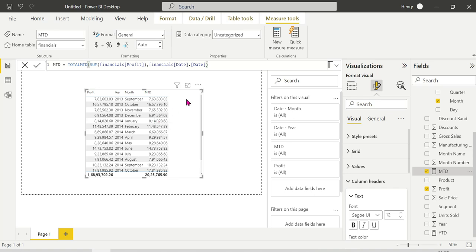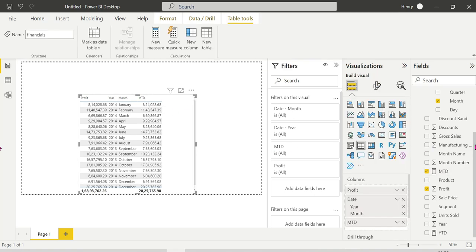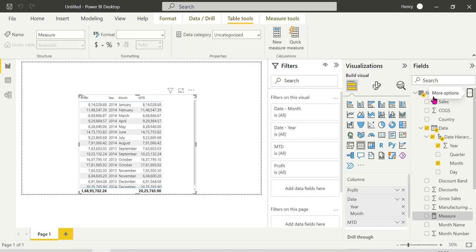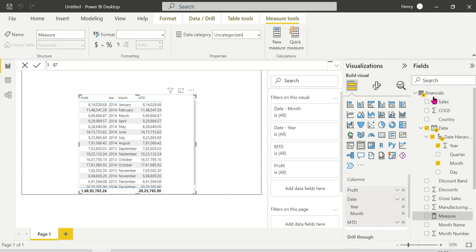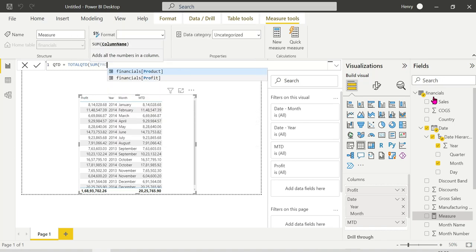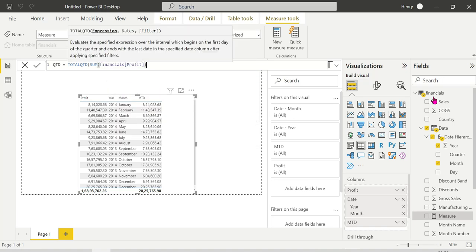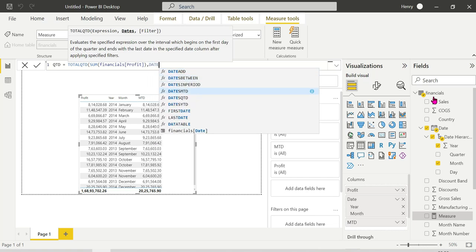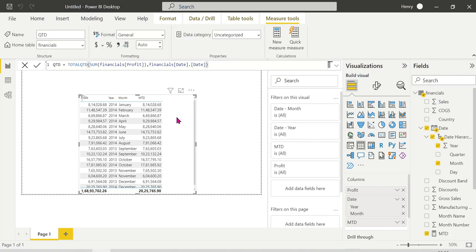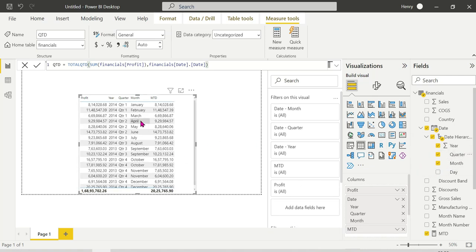Now we are looking at the Quarter to Date — QTD — which gives cumulative quarter-to-date sales. The QTD measure is: QTD = TOTALQTD, same pattern — sum of profit, bracket close, comma, date column, close. This shows cumulative sales within each quarter, resetting at the start of each new quarter.